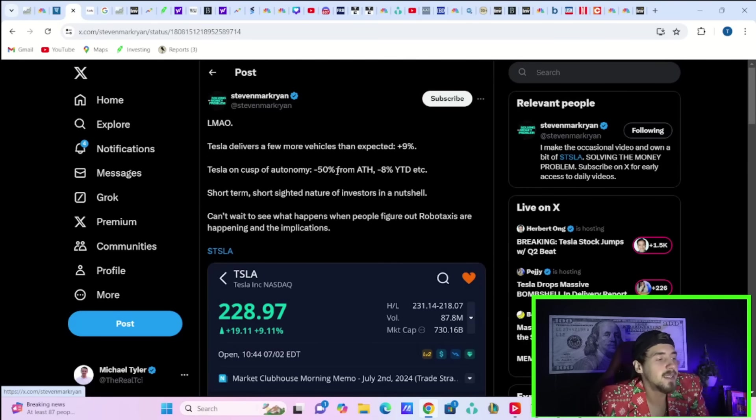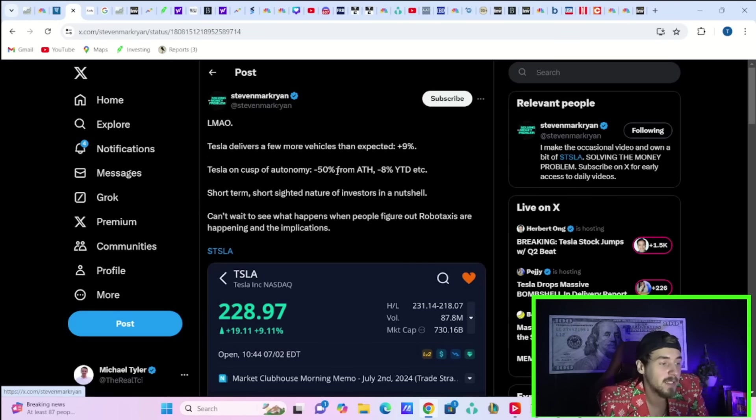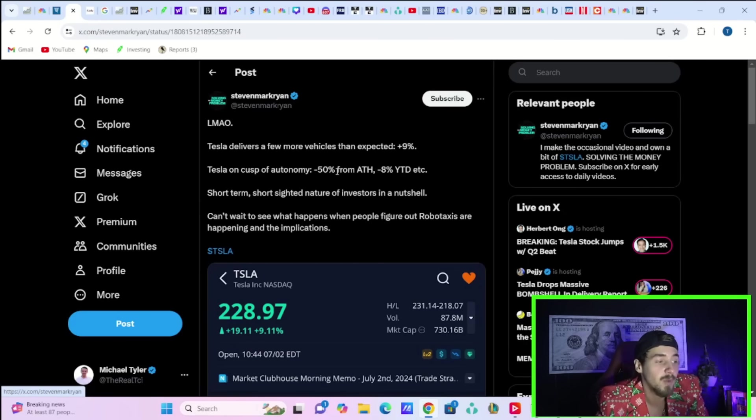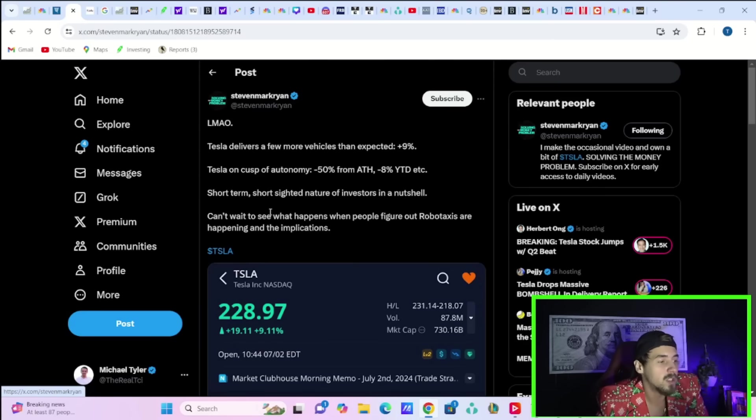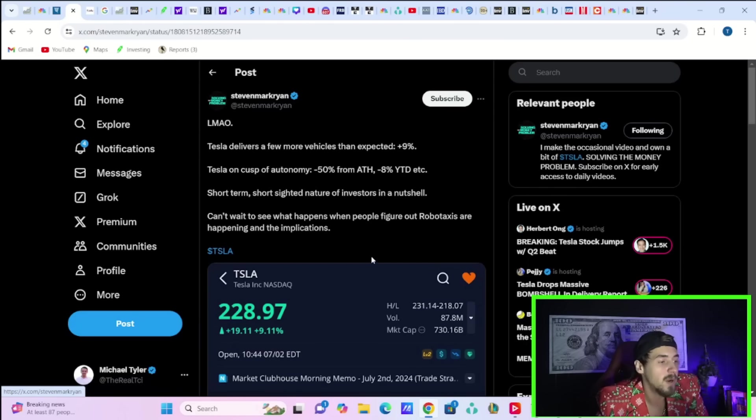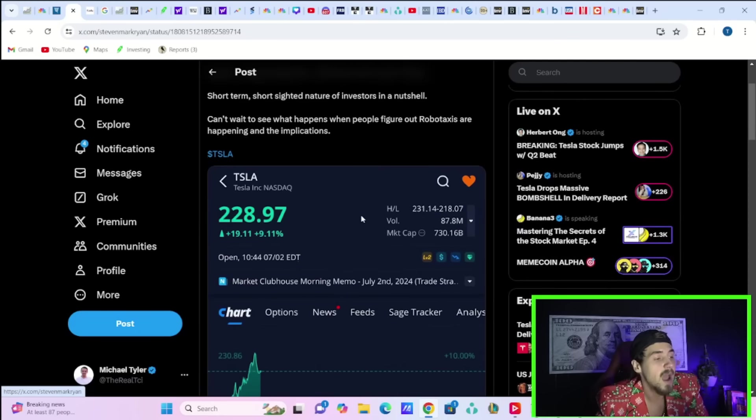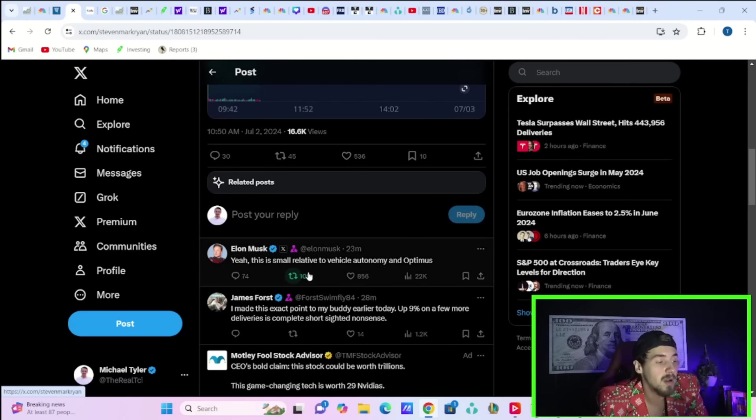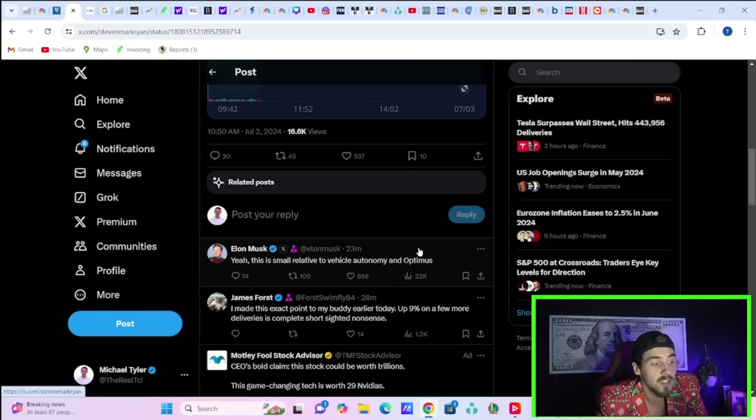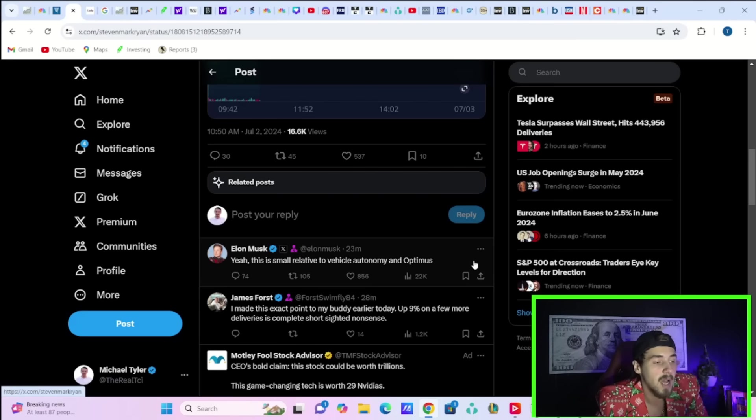Stephen Mark Ryan at AXS Tesla says Tesla delivers a few more vehicles than expected, up 9%. Tesla on the cusp of autonomy, down 50% from all time highs and 8% year to date. Short term, short sighted nature of investors is a nutshell. Can't wait to see what happens when people figure out robo taxis are happening and the implications. Elon Musk responds and says, yeah, this is small relative to the vehicle autonomy and Optimus.